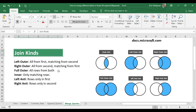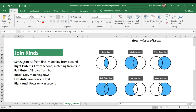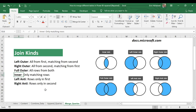It's important to be familiar with the join kinds. There are six different types: left outer, right outer, full outer, inner, left anti, and right anti. For example, the inner join returns only matching rows — we have two different tables and we only get information from rows that are common between them.